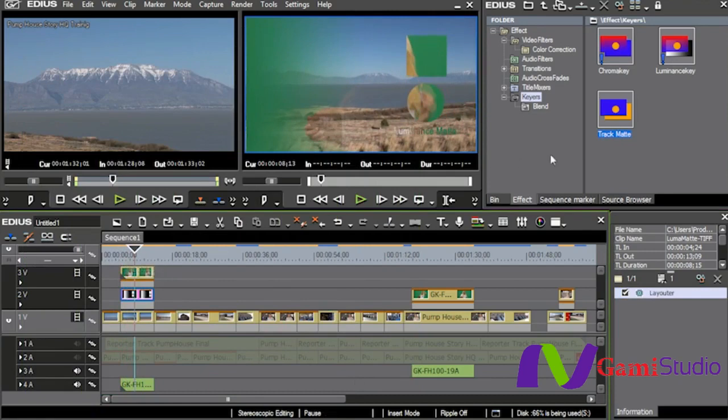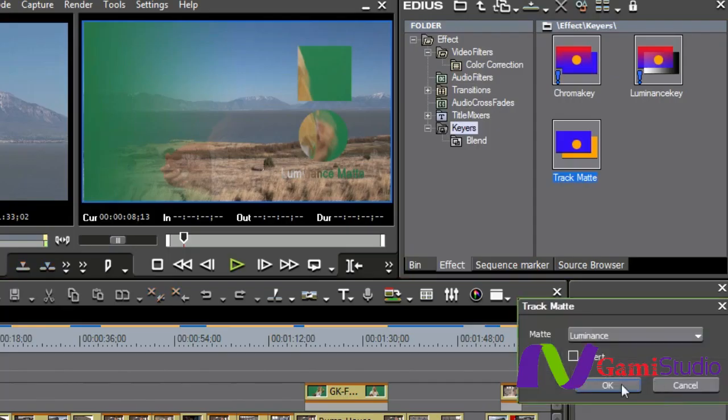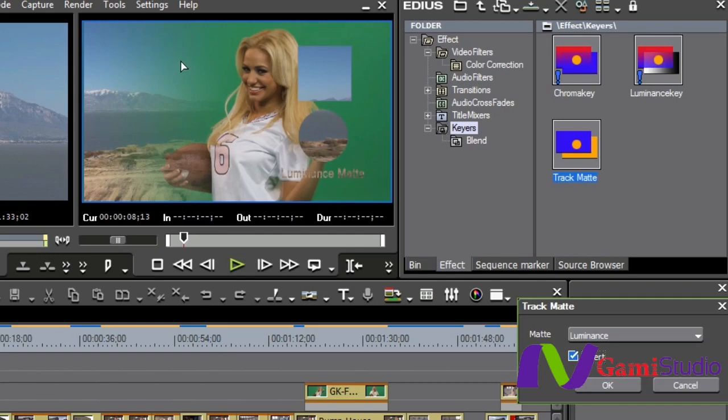Now if I want to, I can go into my track matte and invert it. So I can turn it now to where she's the one who's the main object, and everything else is just kind of blending in. I want you to see how well that this goes in and blends with that gradient that's sitting inside of there. And you can do it either by luminance or alpha.